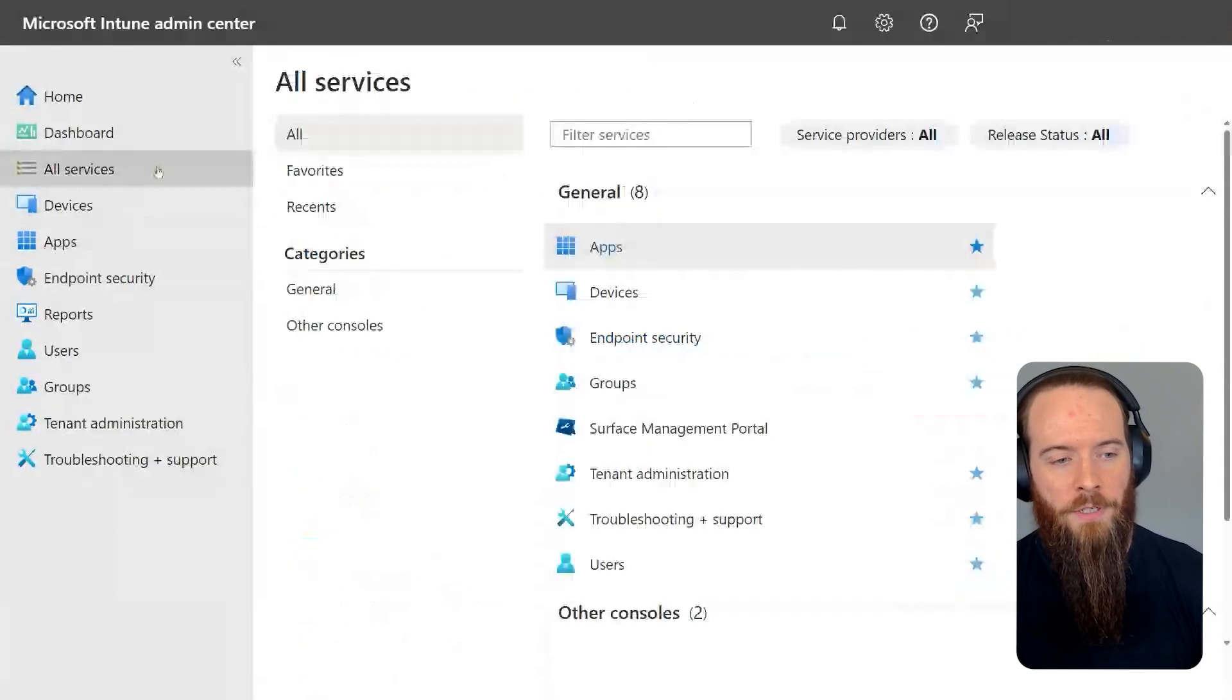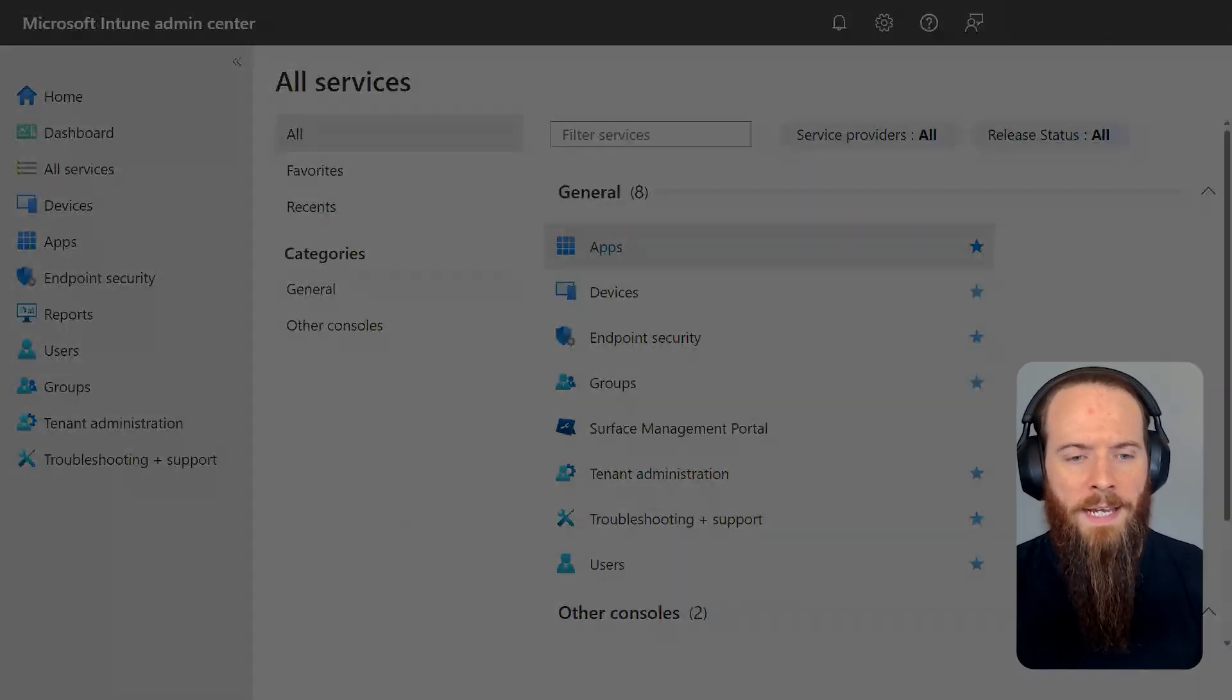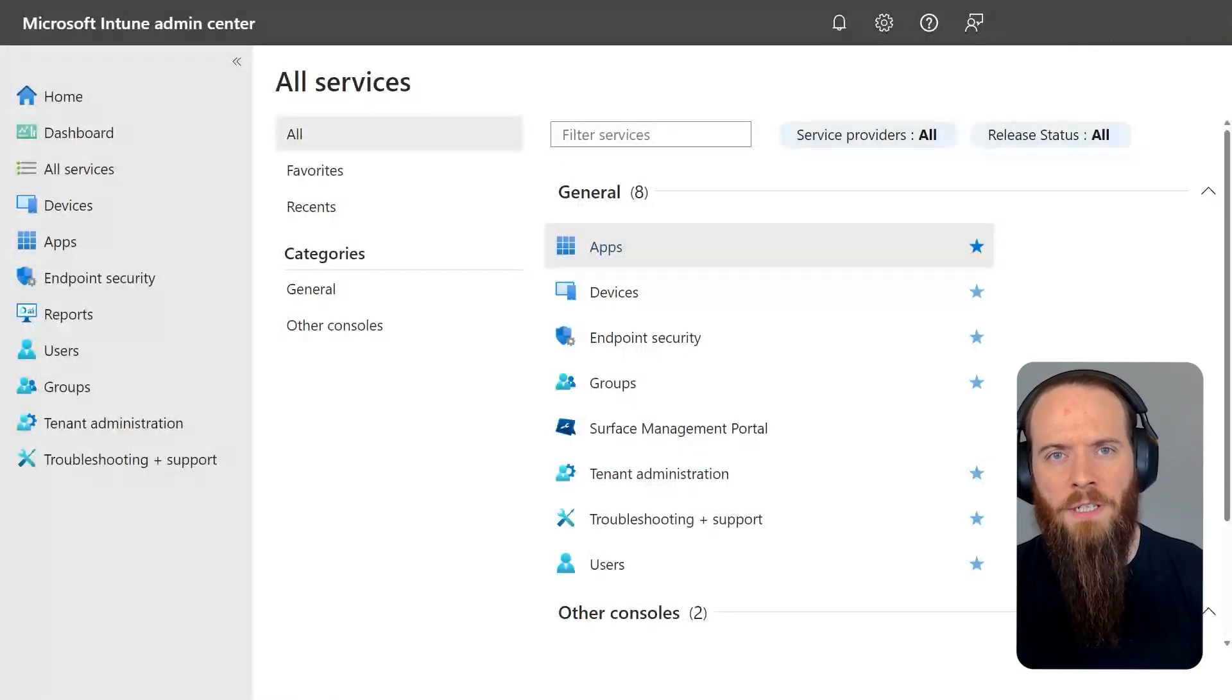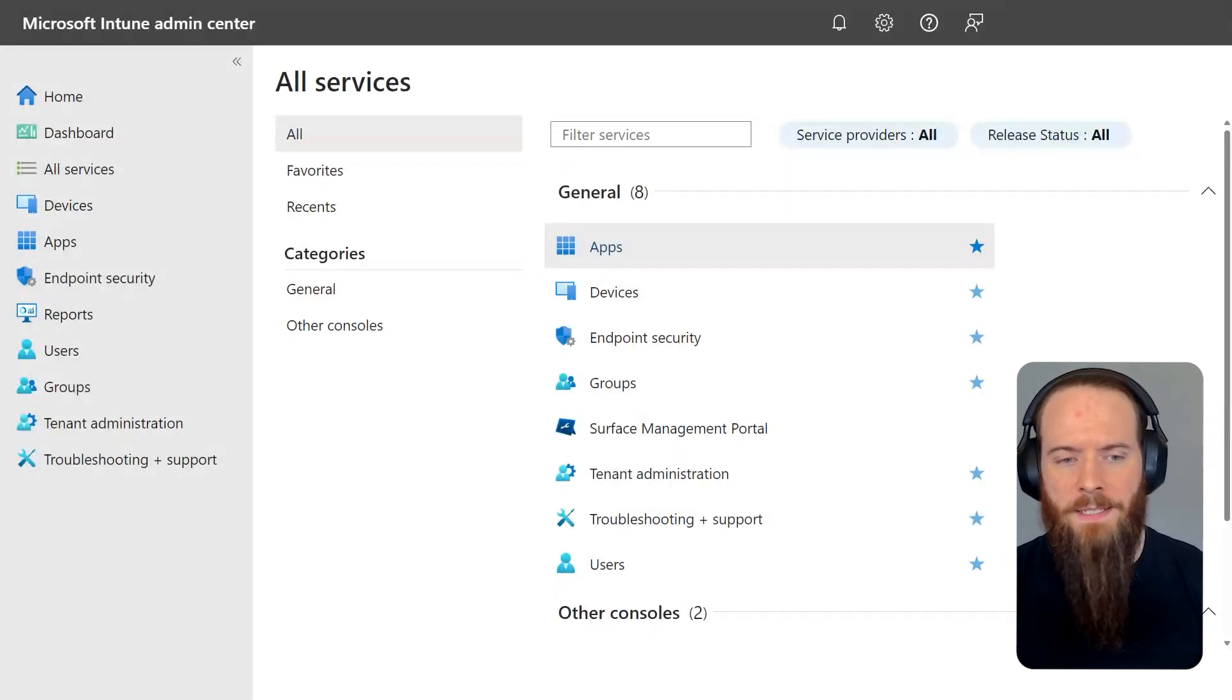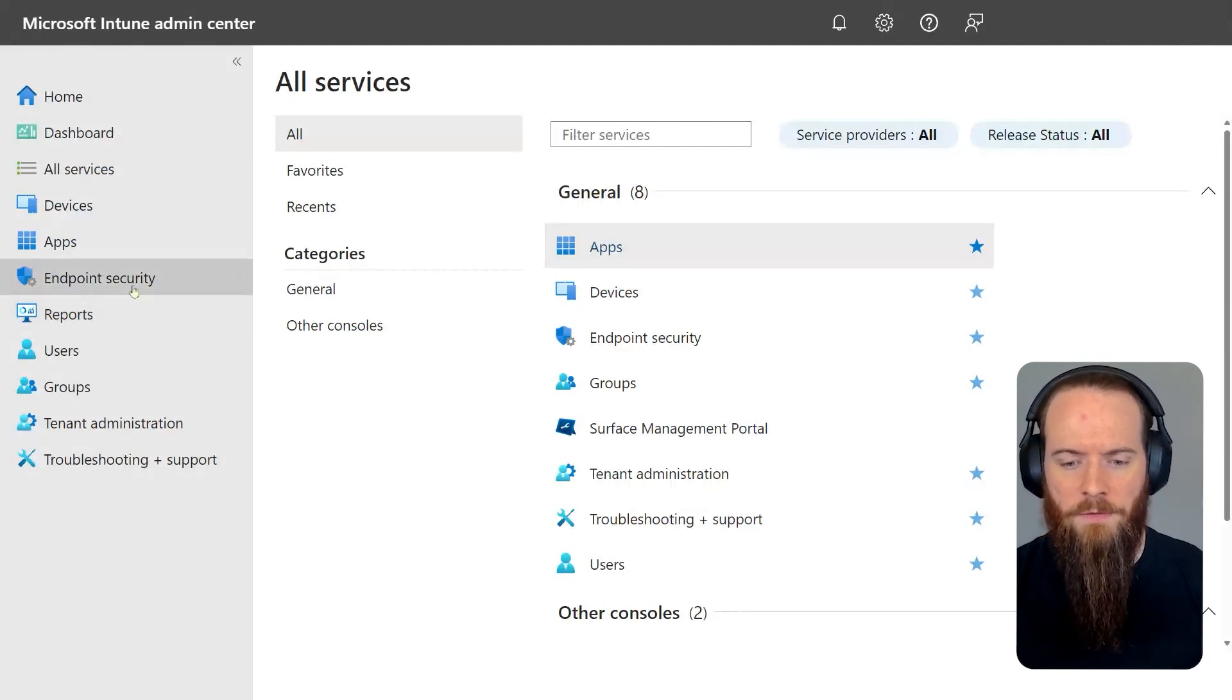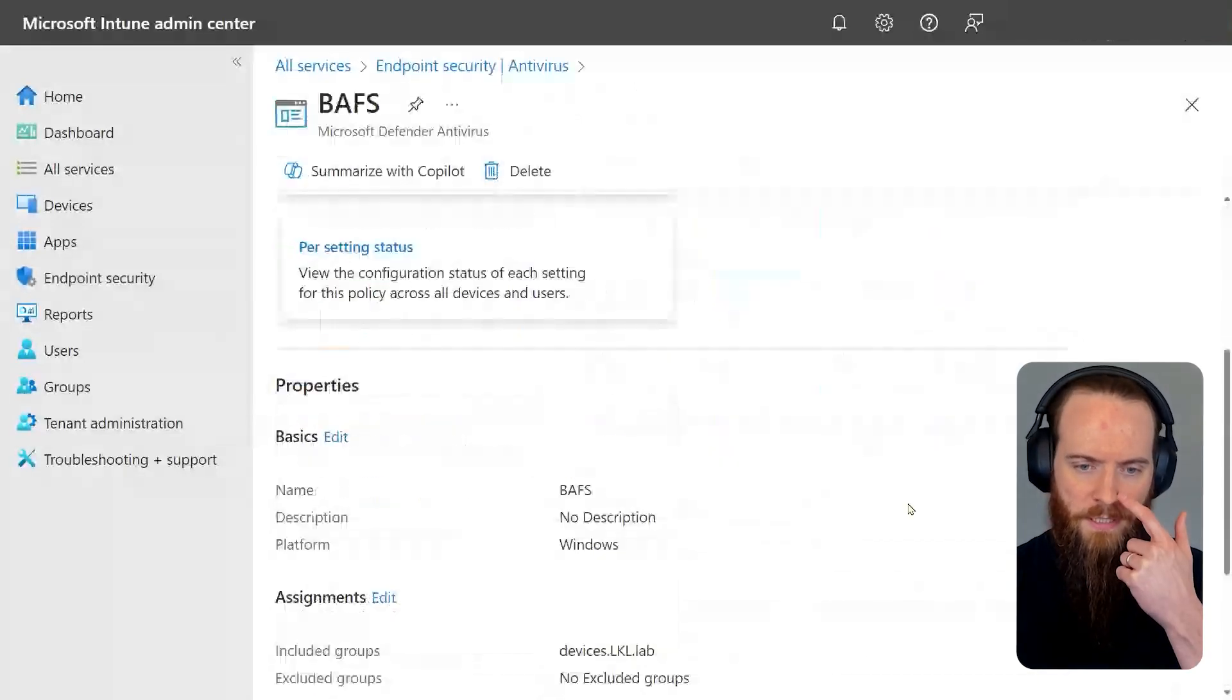We're going to start in the Intune Admin Center. We could use group policy for this, but Intune Admin Center is probably the most common one. We're going to talk about mistake number one, and that is not properly using and understanding block at first sight and the different cloud block levels. I'll head into endpoint security, then antivirus, and this is where most folks will configure their antivirus policies. I've got an existing one that I'm going to edit to talk you through this, and we'll go into the configuration settings.